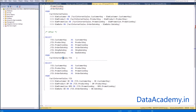I have seen some developers give random alias names such as A, B, C, D and so on. I would suggest always giving a meaningful alias name that you could reuse across queries for the same table.